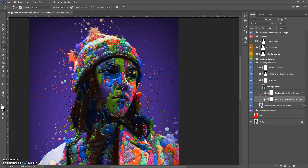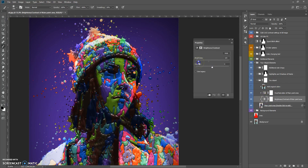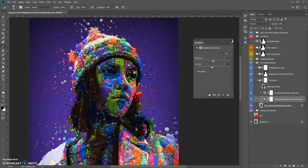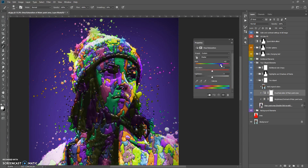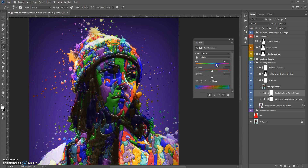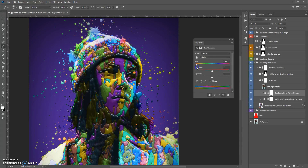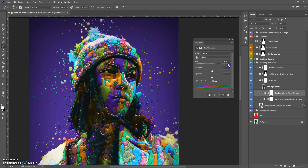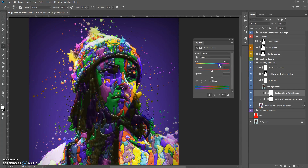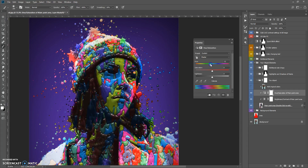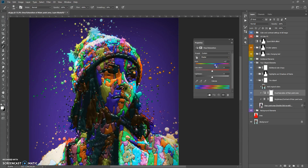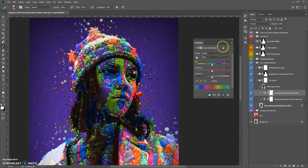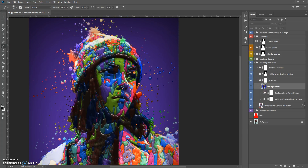The next tool is the Brightness and Contrast adjustment, and also the Hue and Saturation tool. The Hue and Saturation tool is one of the ways to change the colors of the paints. You can also add original colors.